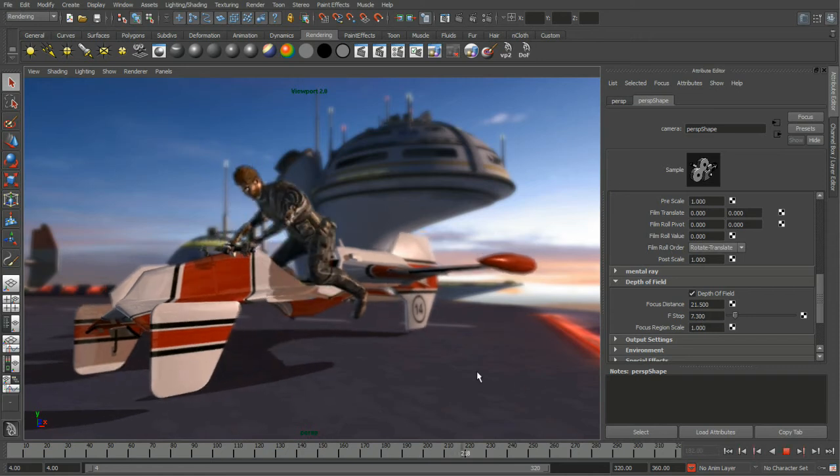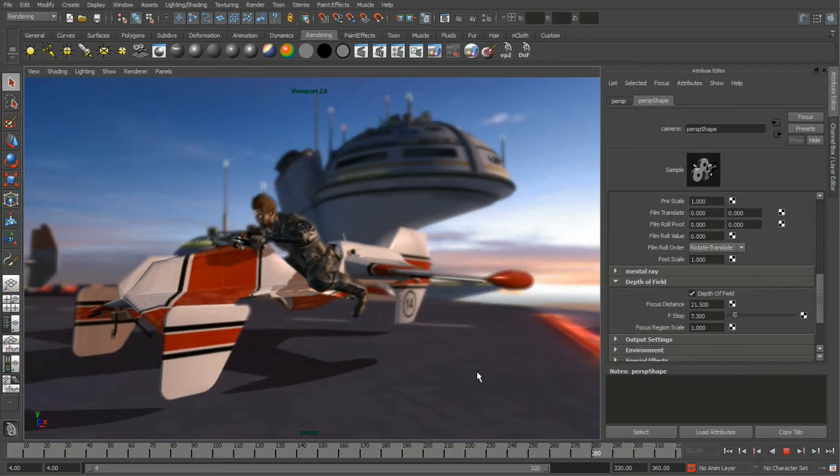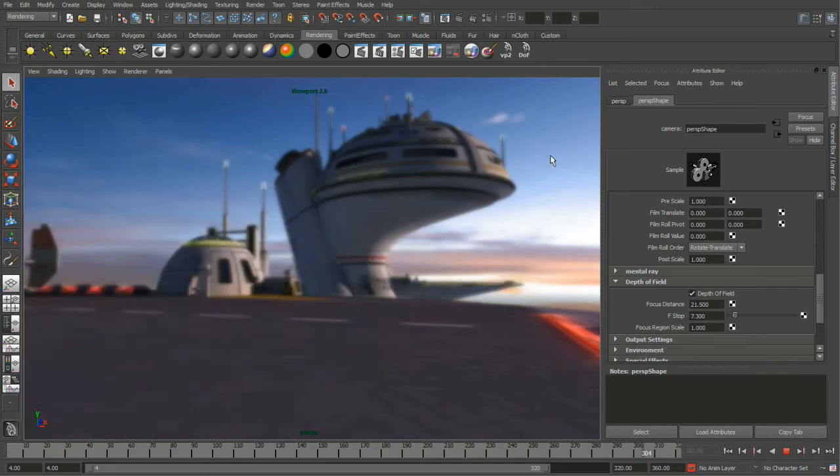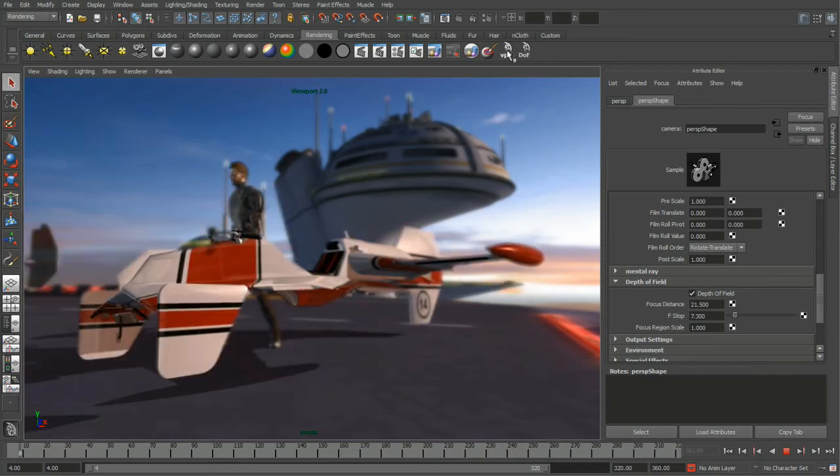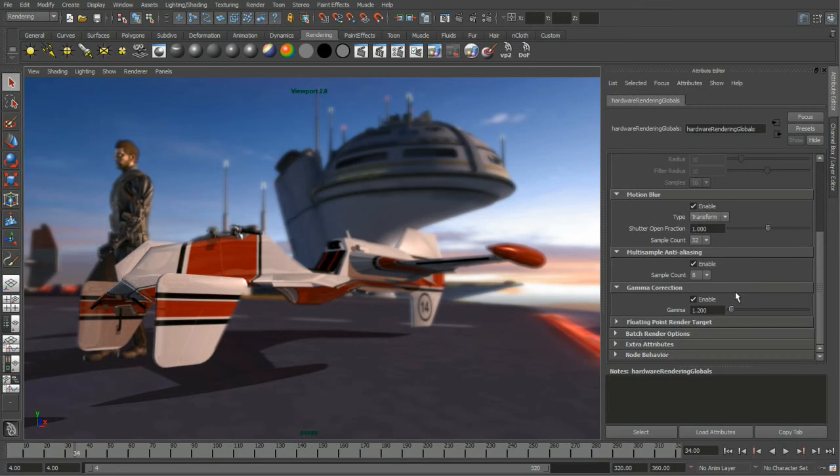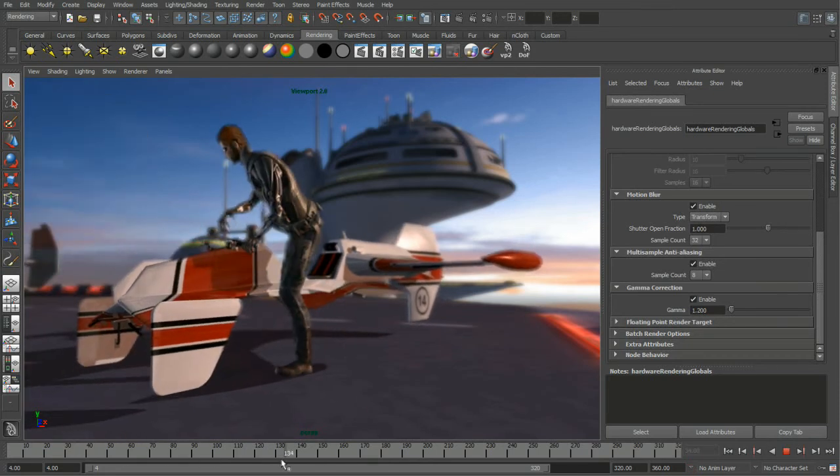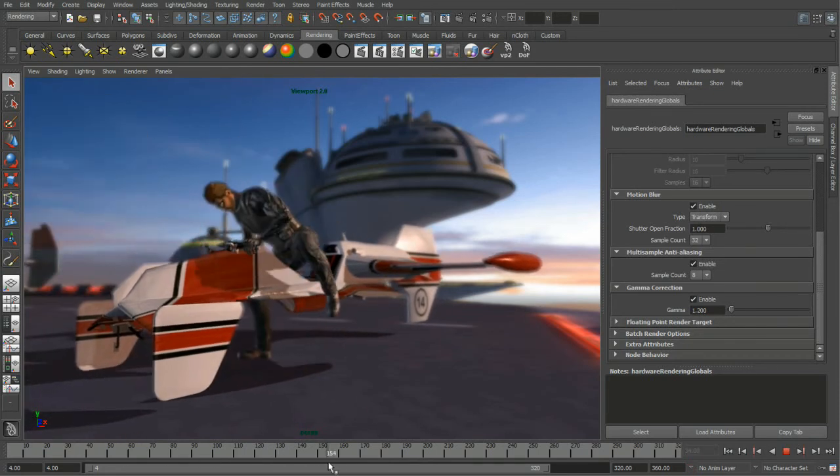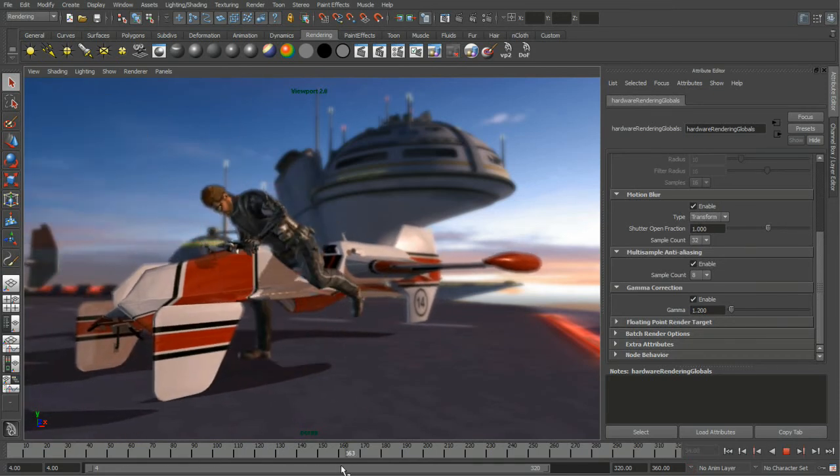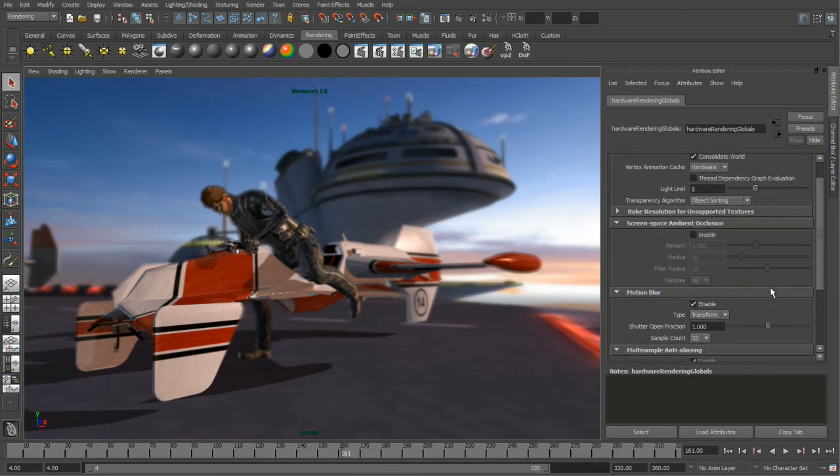So the last effect that we're going to turn on is screen-based ambient occlusion. And that again lives on the viewport 2.0 node. So we'll go ahead and we'll load that up. Let's get our character back to where he's sort of climbing on that hovercraft, somewhere like that where his legs sort of close to it. And we'll just simply enable the screen-based ambient occlusion. When I do that, you can see that it pops on right back there.